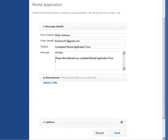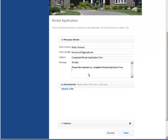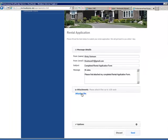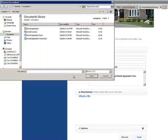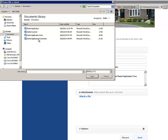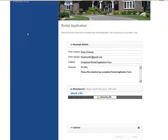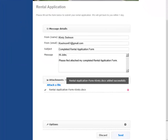Kirstie has just filled out her rental application form and is now going to send the file to the housing corporation through the secure upload form. Kirstie has entered her name, email address, subject and message, and she will now attach her file and click Send.